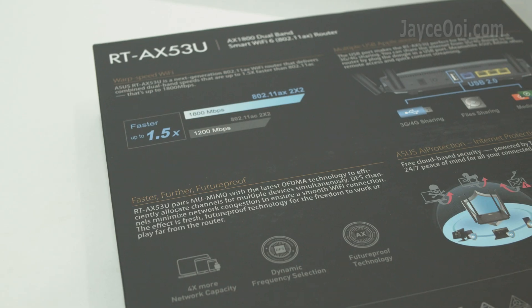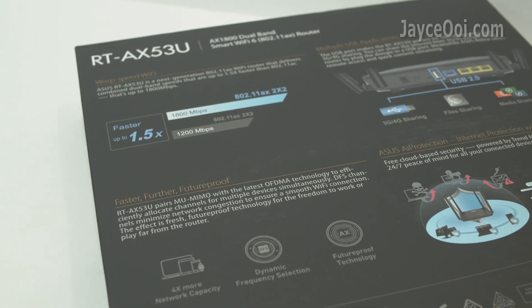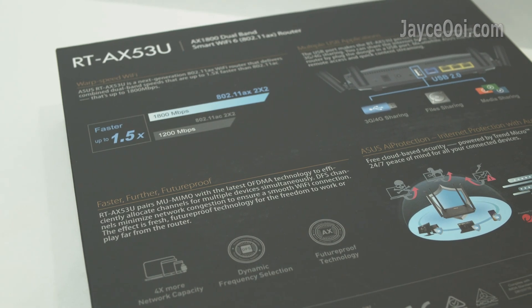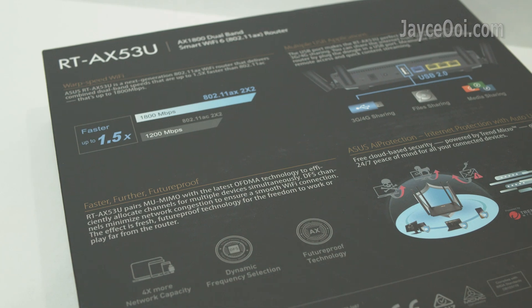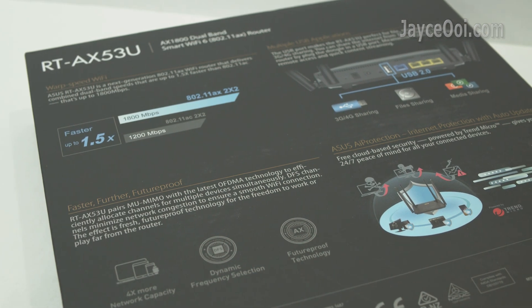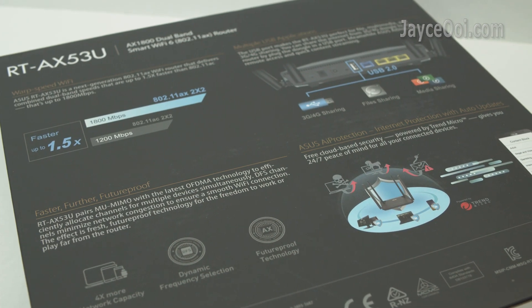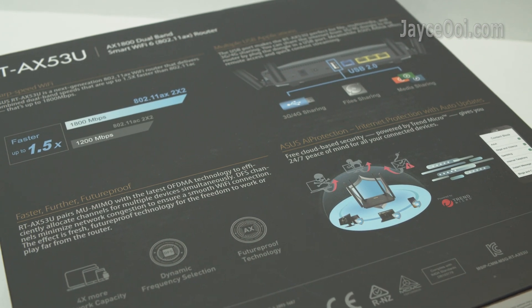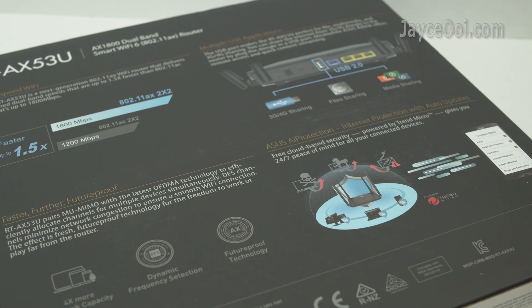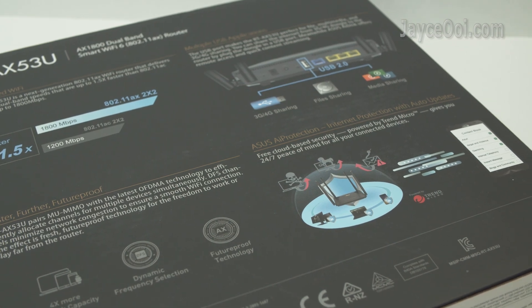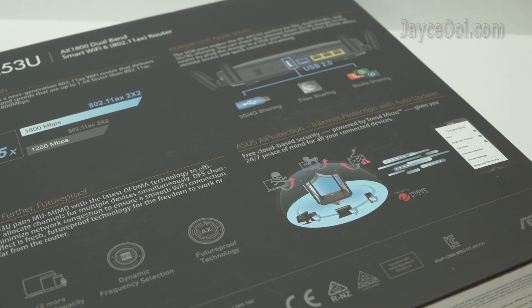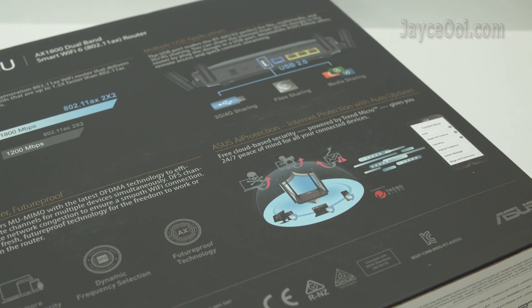AX1800 dual-band with MU-MIMO and OFDMA technology support, 4G dongle, AI protection by Trend Micro, and a lot more goodies are there for you too.